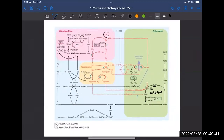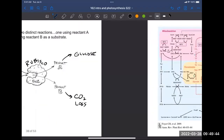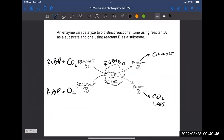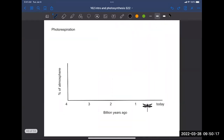Why does the plant do this? When you think about everything you've learned about enzymes — their high specificity to their substrates — why is rubisco, this really important enzyme, non-specific? If there's a lot of oxygen around, it'll use oxygen. To answer that question, we have to think about the history of Earth and the evolution of photosynthesis.